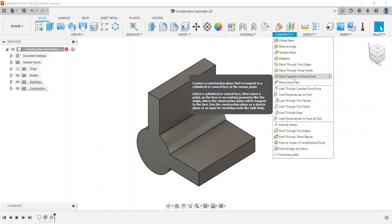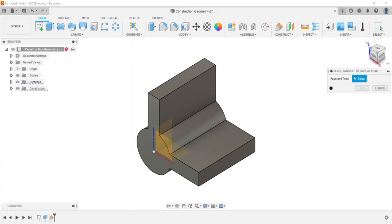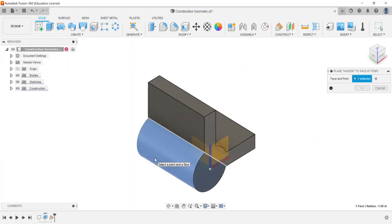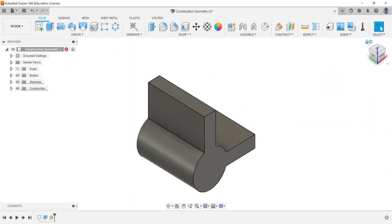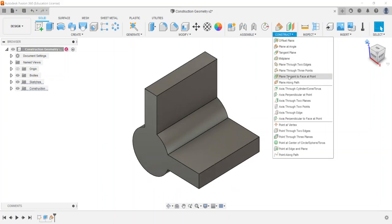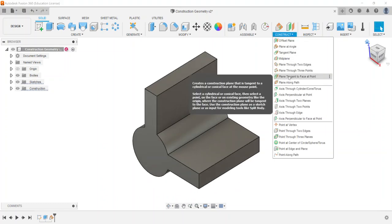Plane tangent to a face at a point is less common. You select a cylindrical face and a point, and it places a plane tangent to that face at that specific point. As the tooltip mentions, it can be useful for modeling tools like split body.